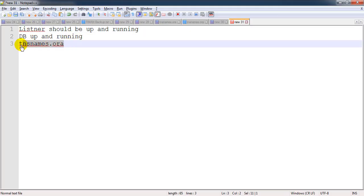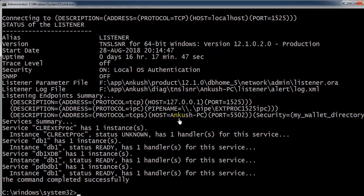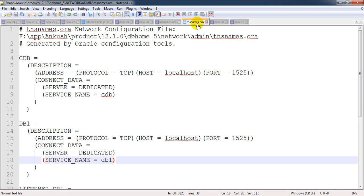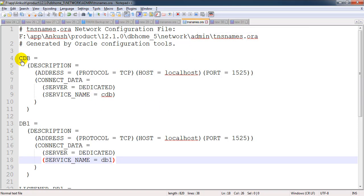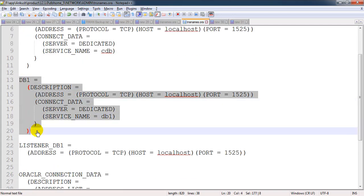And the third thing is tnsnames.ora. When we check this, you will find this is the listener.ora, and in the same location you'll find tnsnames.ora. I've already opened this tnsnames.ora, and you can check the path going to the app directory. Here we have entry for the container database, but we don't have any entry for the pluggable database.